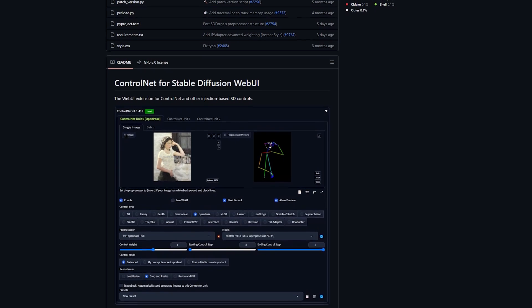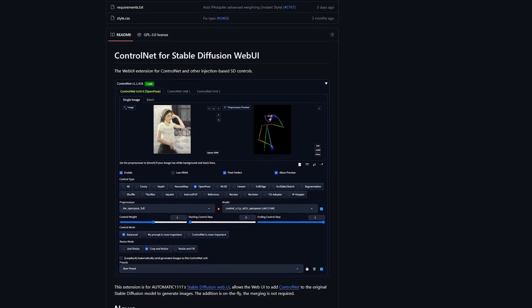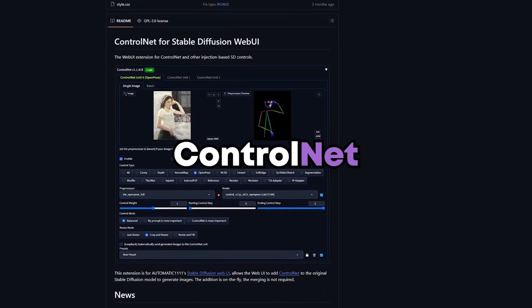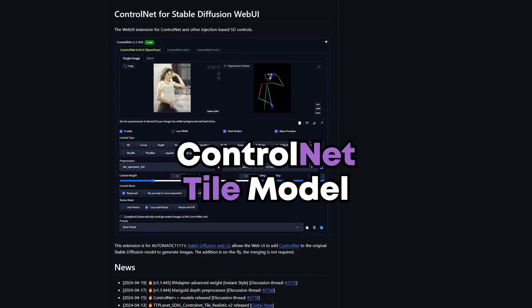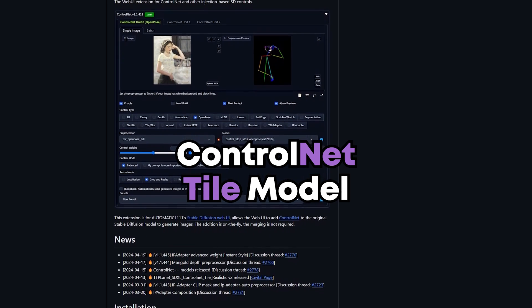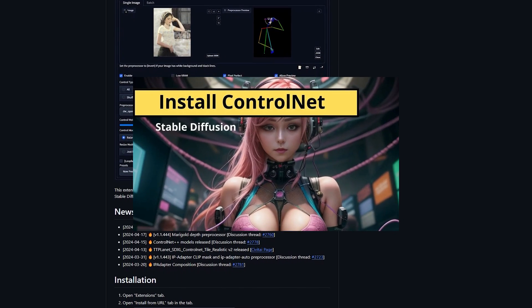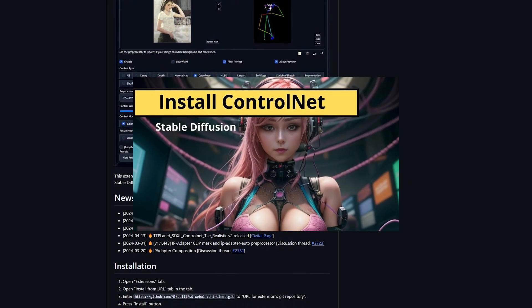But before we dive in, let's ensure you have the necessary tools. First up, you'll need the ControlNet extension and the ControlNet tile model. If you haven't installed ControlNet yet, check out our tutorial on how to do so.